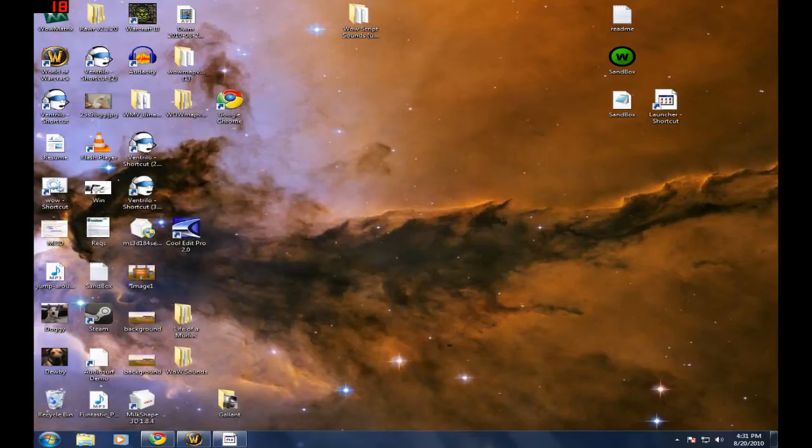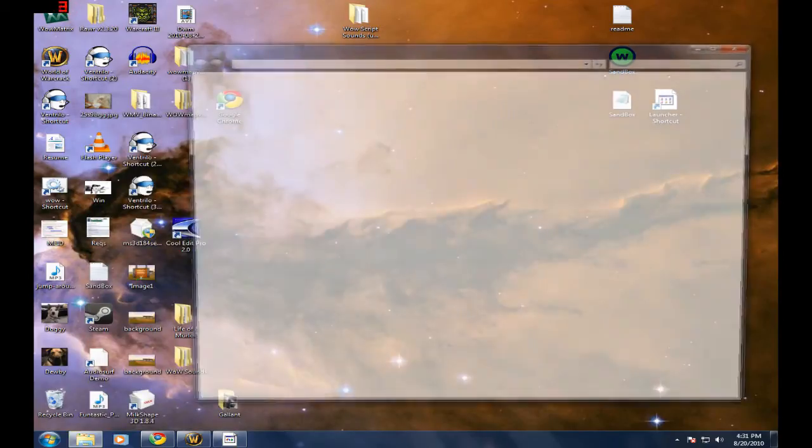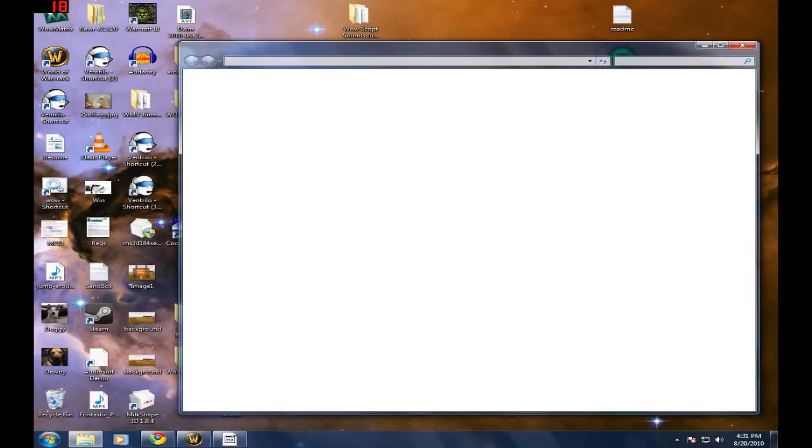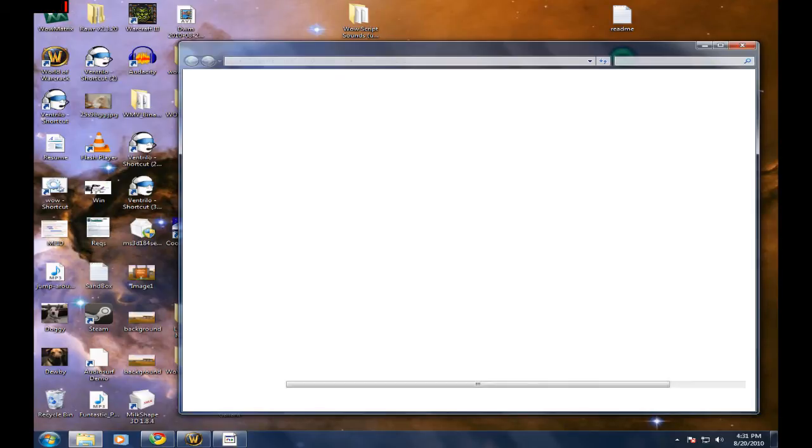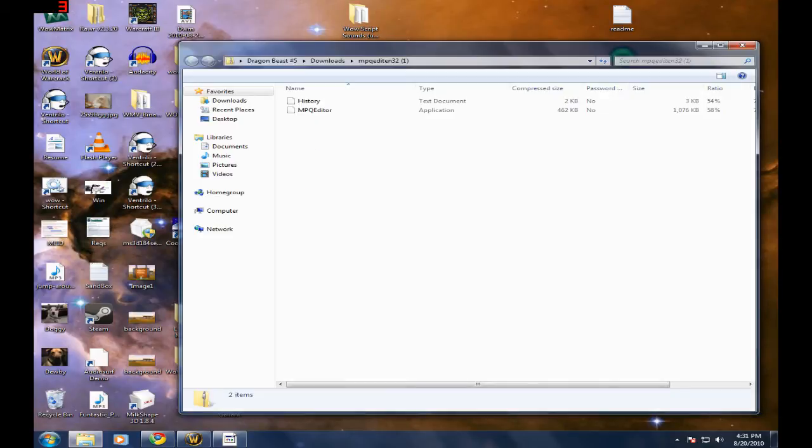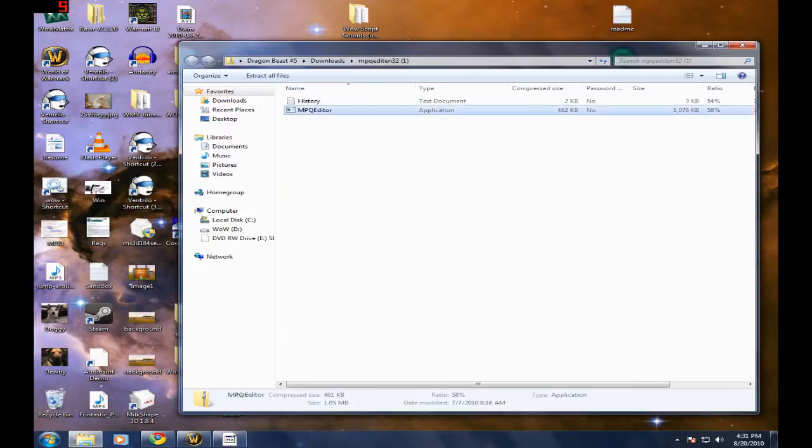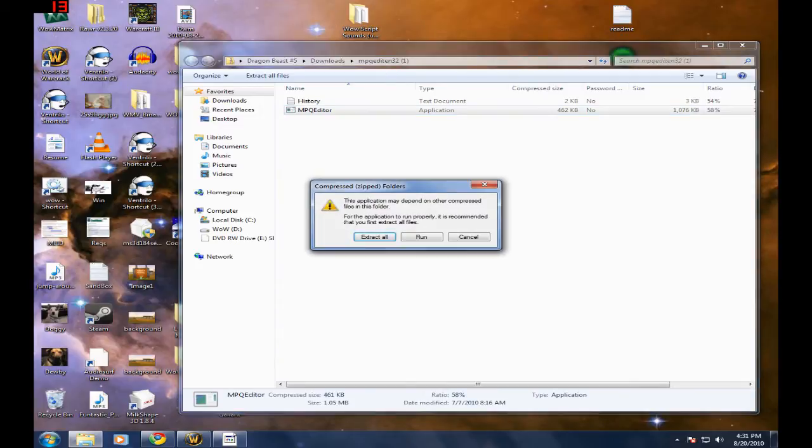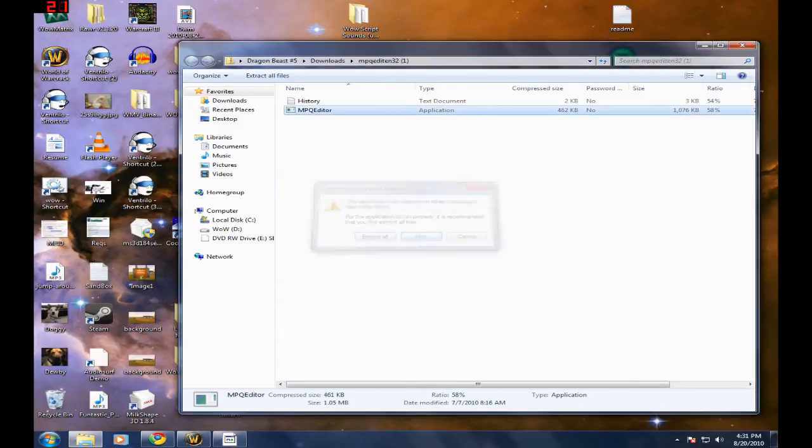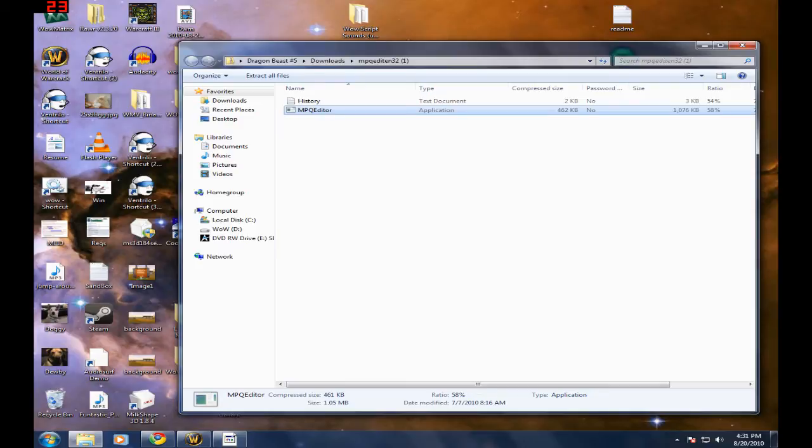You don't need to install this or anything else. You just open it up and just open up MPQ editor. Don't even need to extract it, just run it.